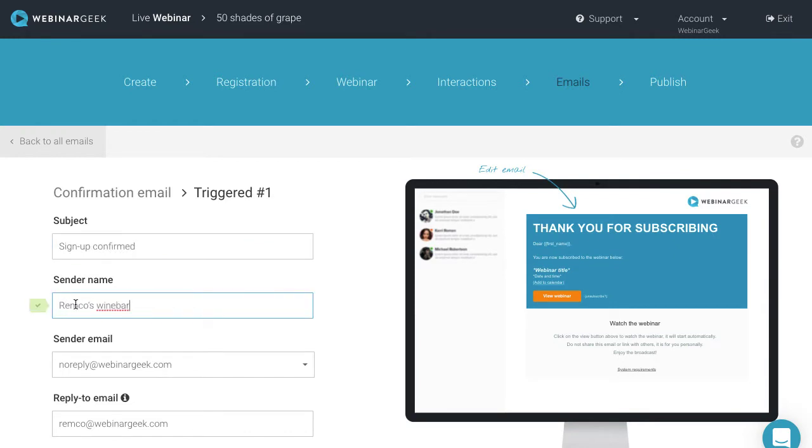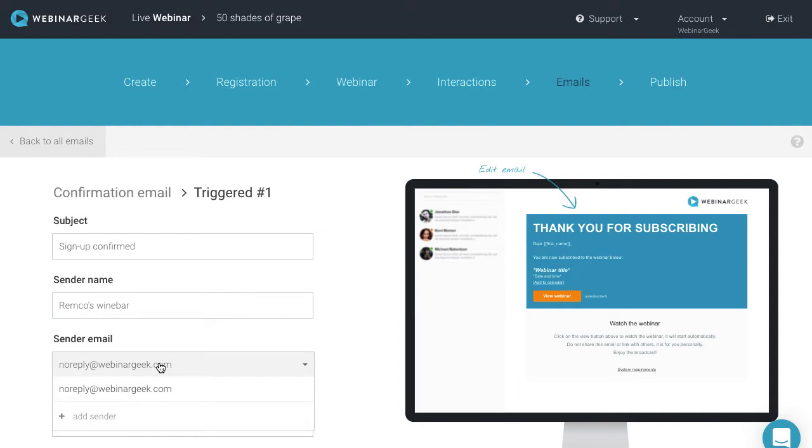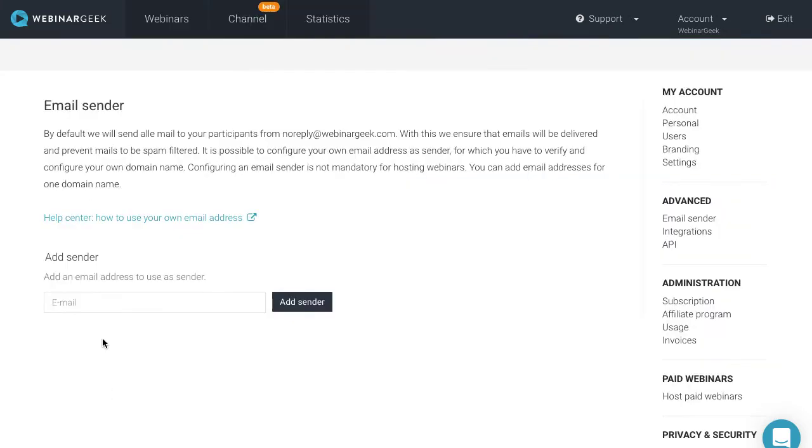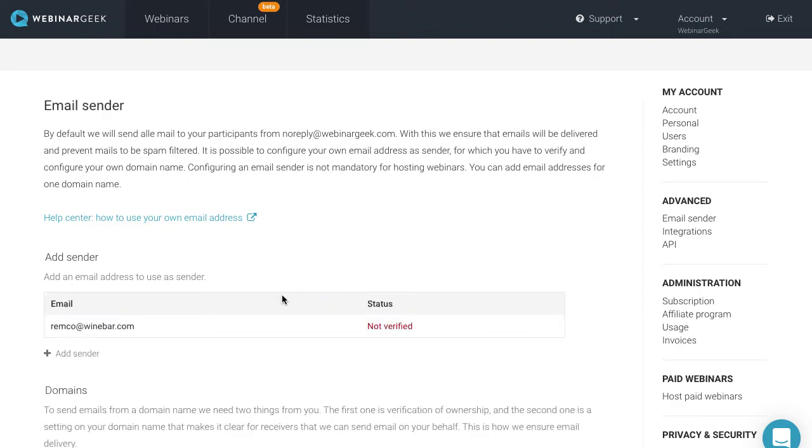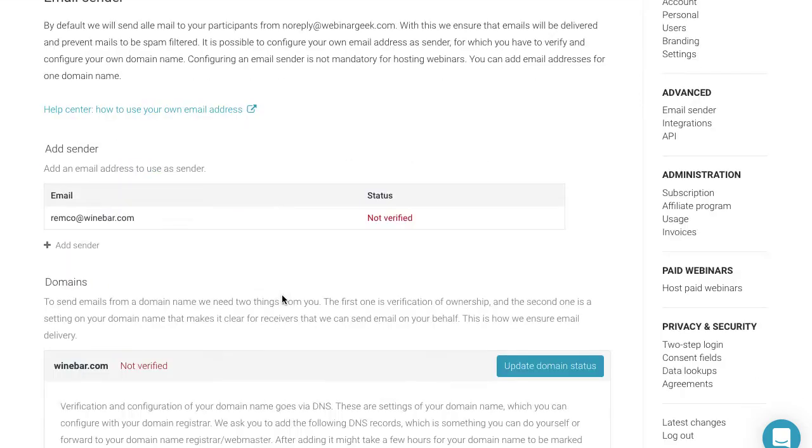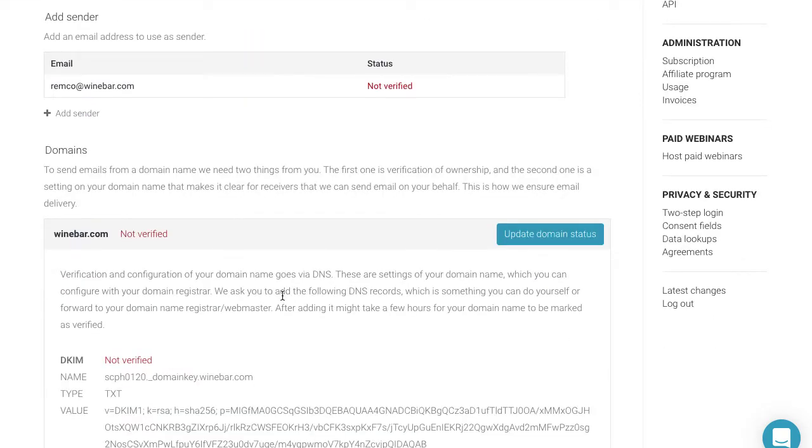Emails will automatically be sent from the address noreplyatwebinargeek.com. It is possible to use your own email address, but to do so, you first have to verify your domain name.